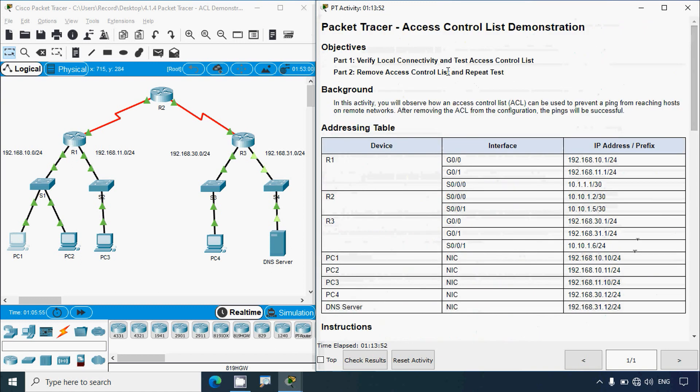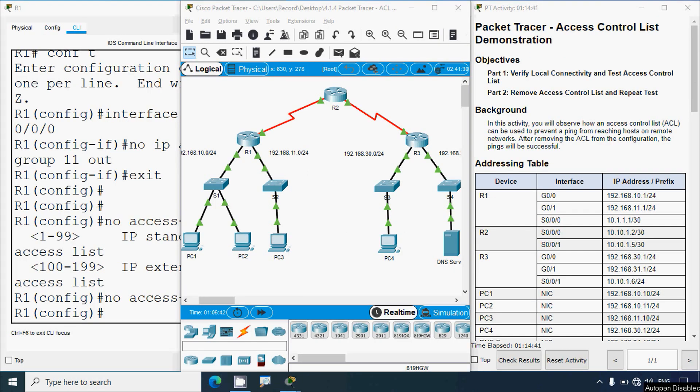That's all in this activity - the Access Control List demonstration. If you have any doubts or suggestions regarding this activity, please comment below or contact our team using the website link in the description. If you like our video, give a thumbs up and share with your friends. Stay tuned, we will meet again with the next video. Thank you.